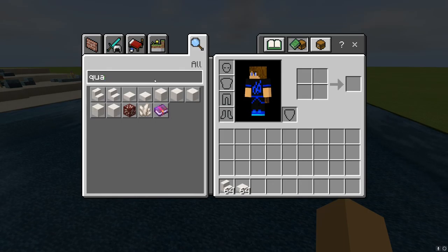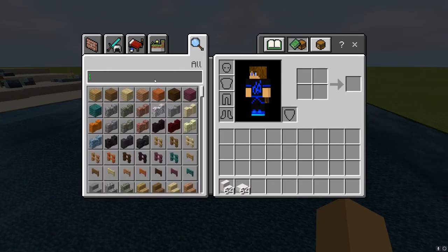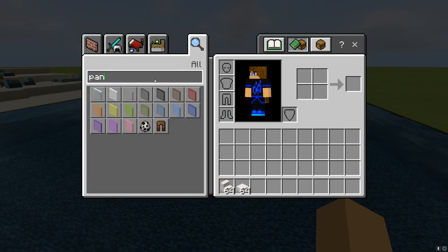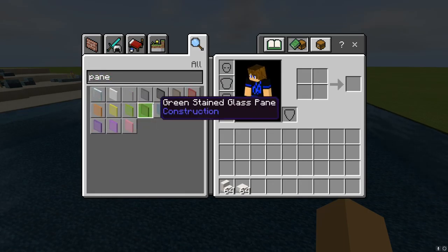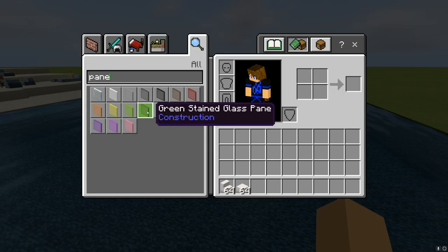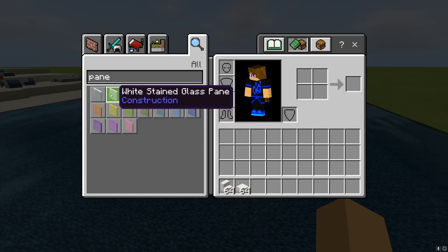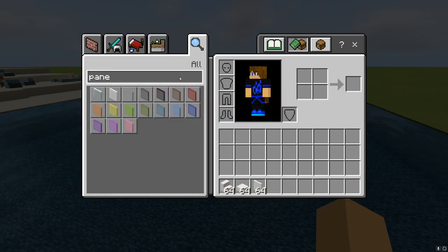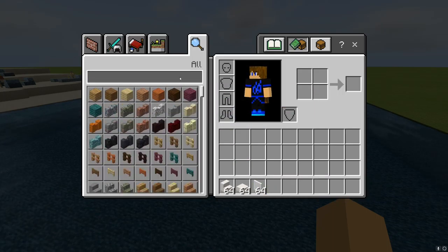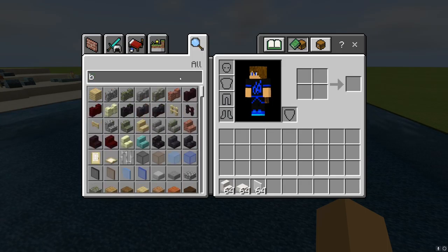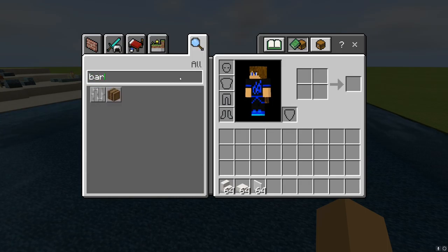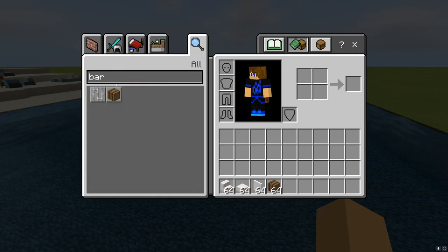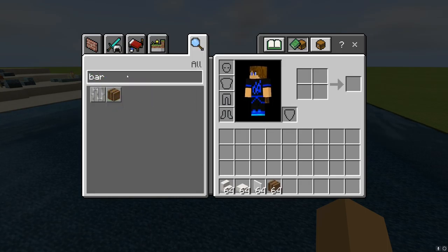Grab some panes — any pane of your choice. For this video I'm going to do white panes. Then grab a barrel right over here.